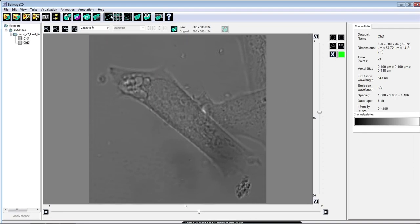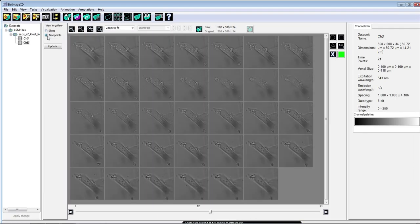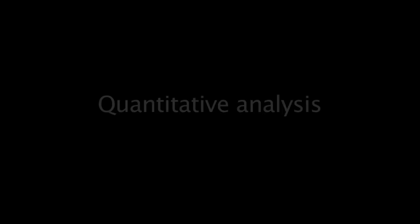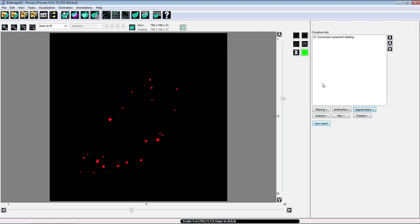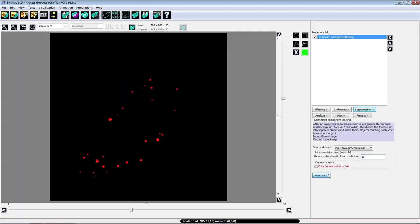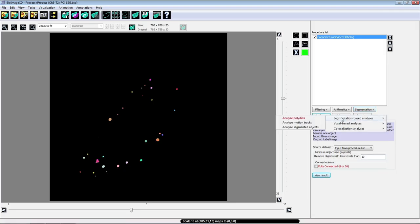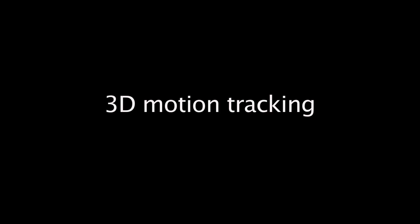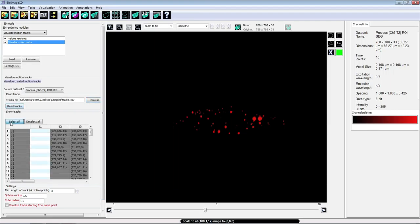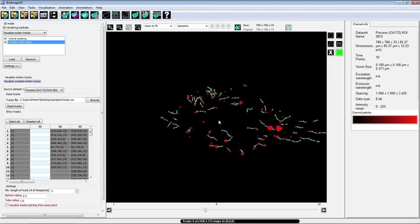BioImage XD offers all the basic processing features with multiple visualization modes. Analysis tools include, for example, advanced internalization and motion tracking algorithms. All the features are compatible with high-throughput processing.